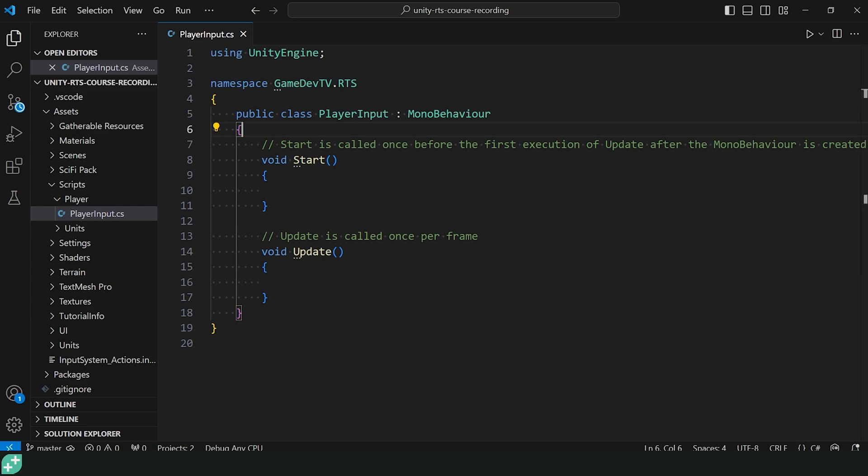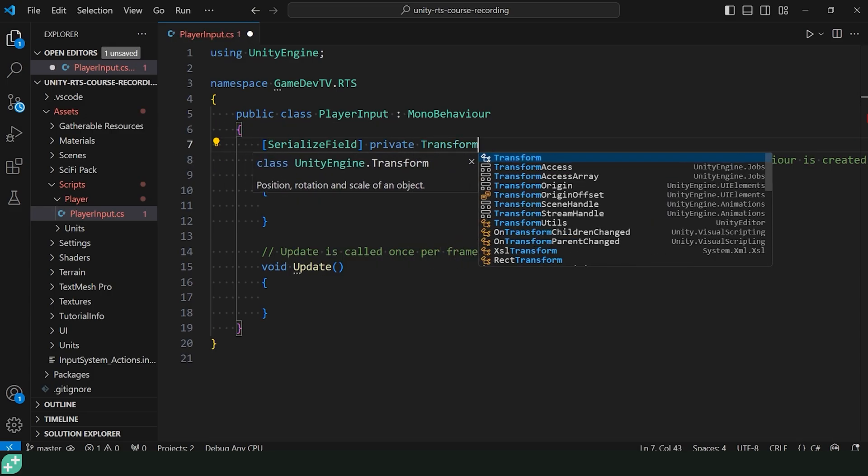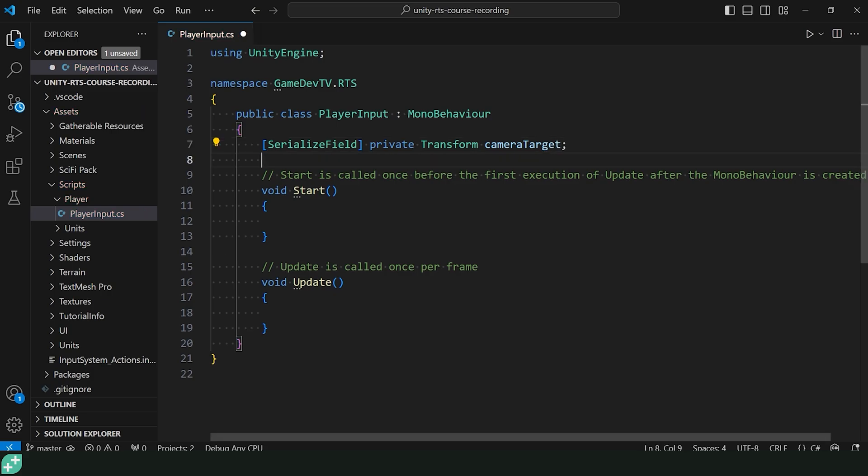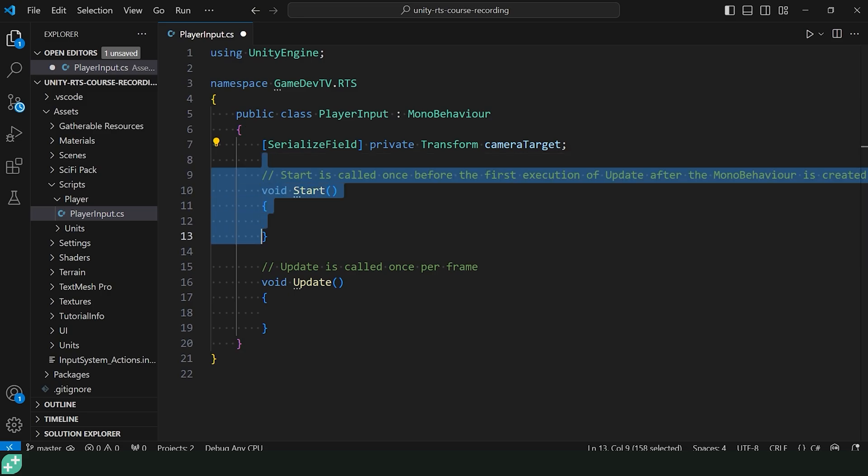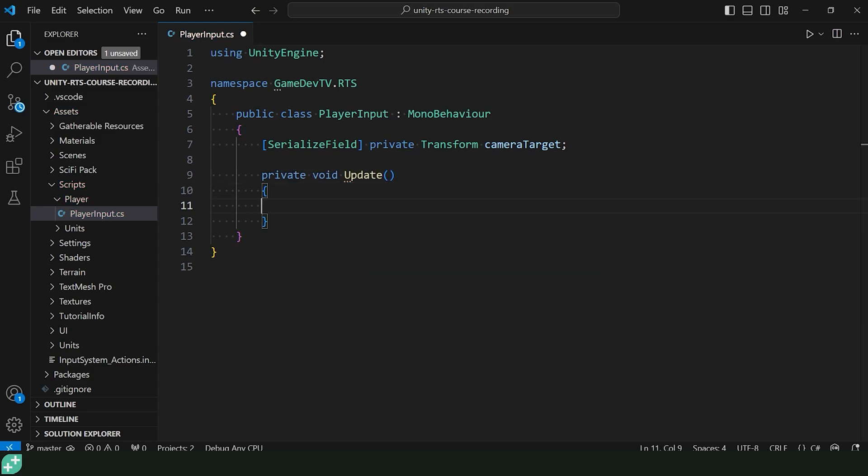All right. And in our class here, we're going to need to add a few references. Let's start with our Cinemachine target with a serialized field, private Transform cameraTarget. This is just going to be that transform that we're going to move around to move that Cinemachine camera. I don't think we need start right now. Let's go ahead and remove that. And most of what we're going to do is probably going to need to be here in update. Let's go ahead and mark that private. We don't want somebody else to call this function.